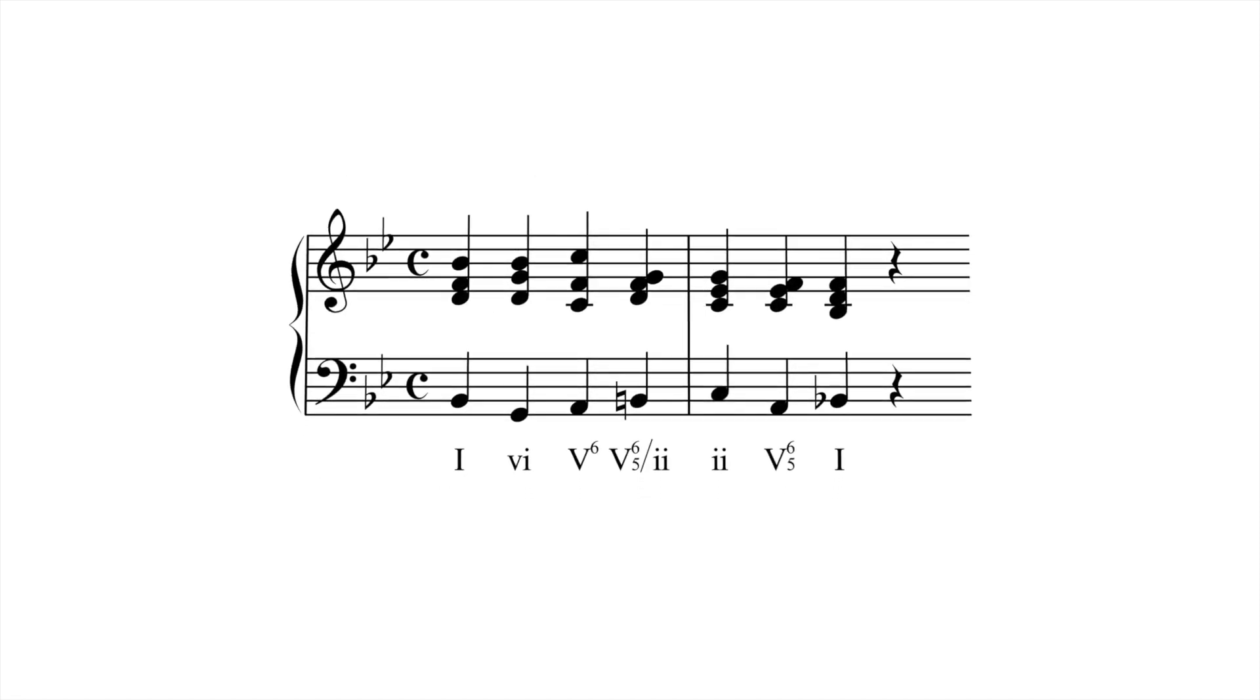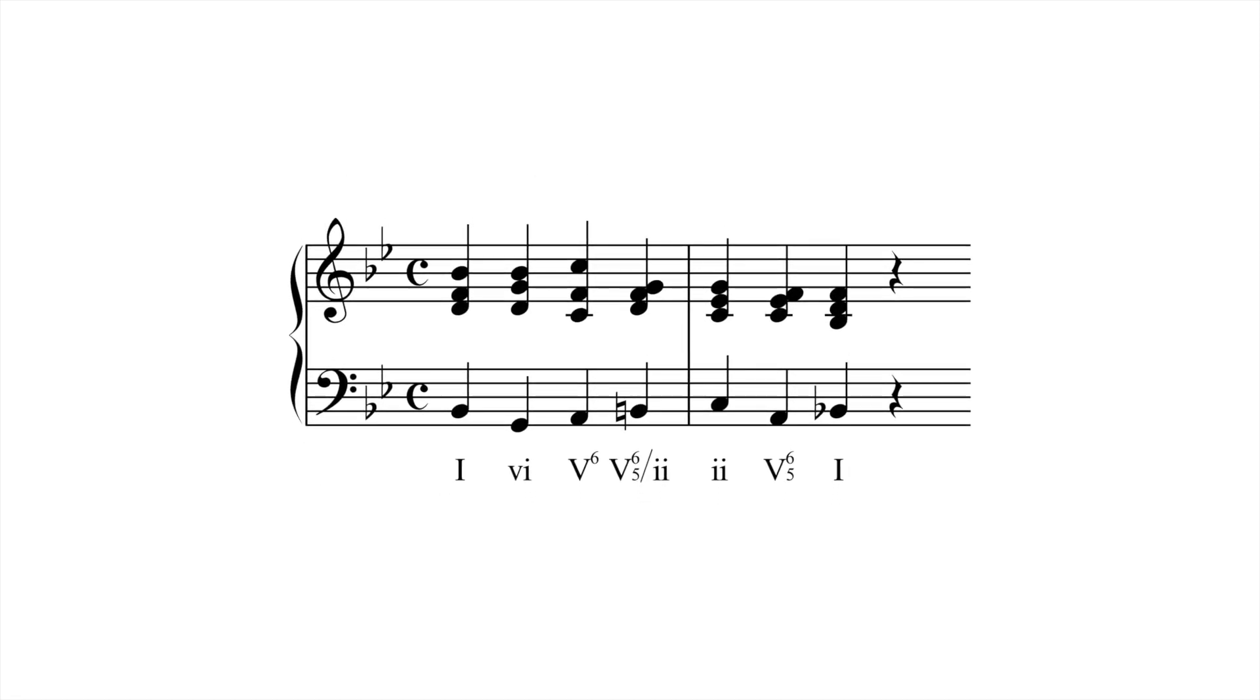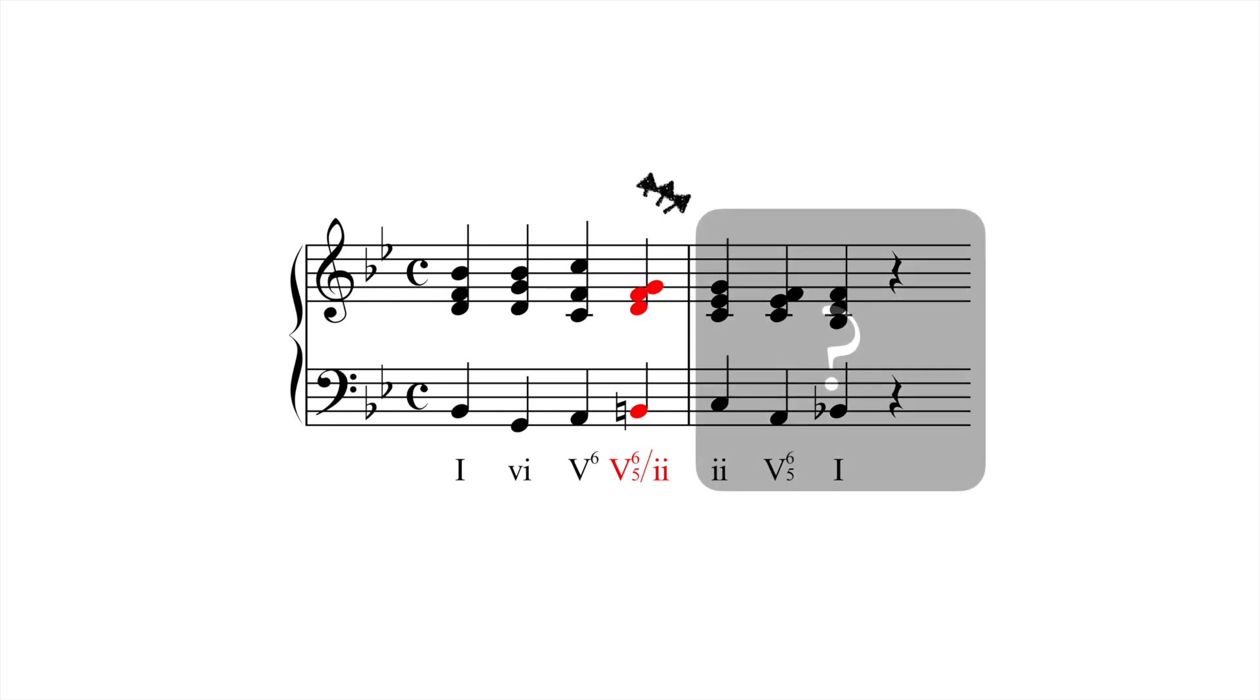In this example, in Bb major, the C minor chord on the second beat of measure two is preceded by its own dominant. Based on minor up to here, the following music could go on in several different ways.